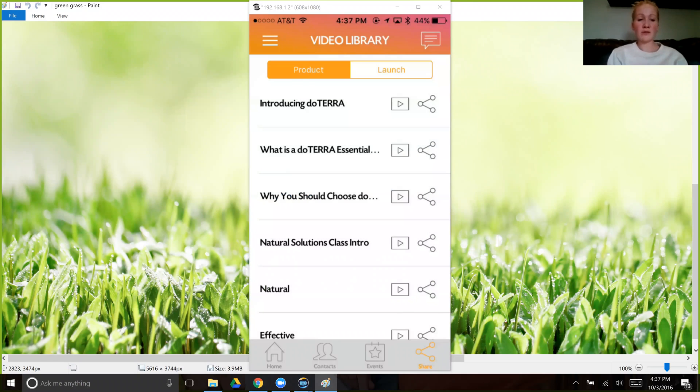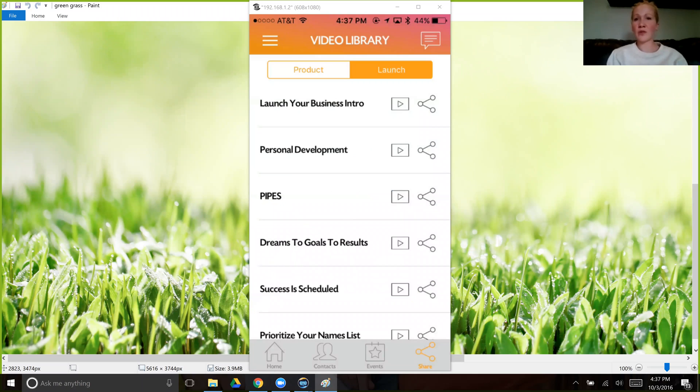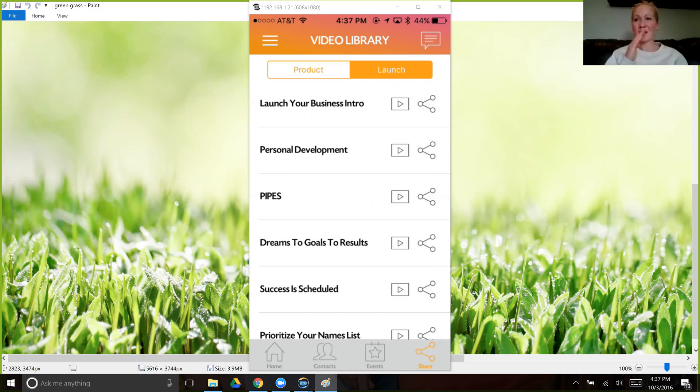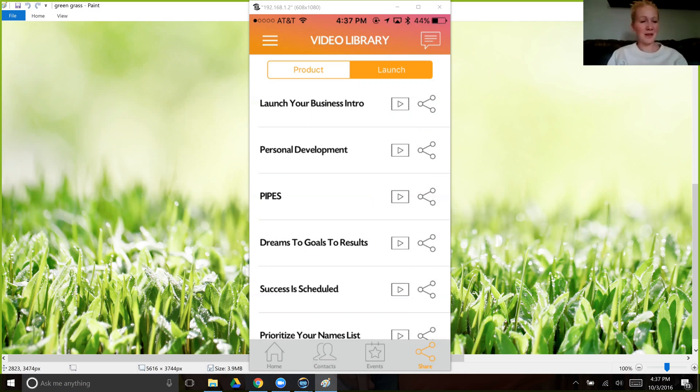And then there's also one for launch or those that are just starting to do the business. This will get them started going all the way to elite. And we know that once they hit elite, that's where things start to duplicate. So if you can get to elite, you can get to diamond. So that's part of the free version.